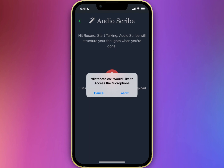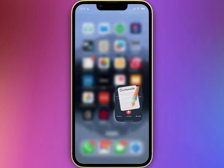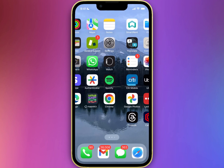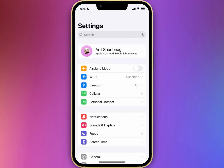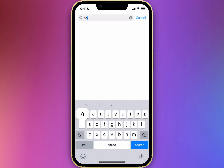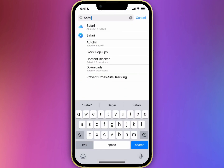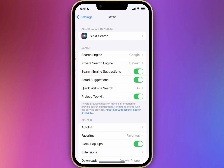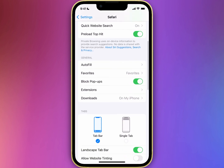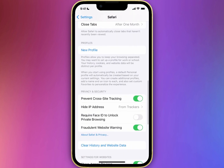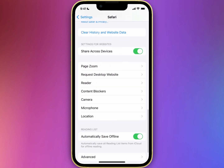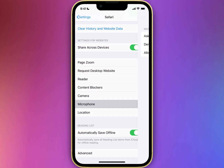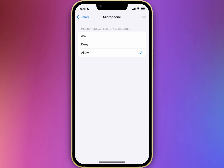If you don't want to see this dialog every time, go to your settings. Search for Safari. Scroll down and go to microphone. Click on allow.